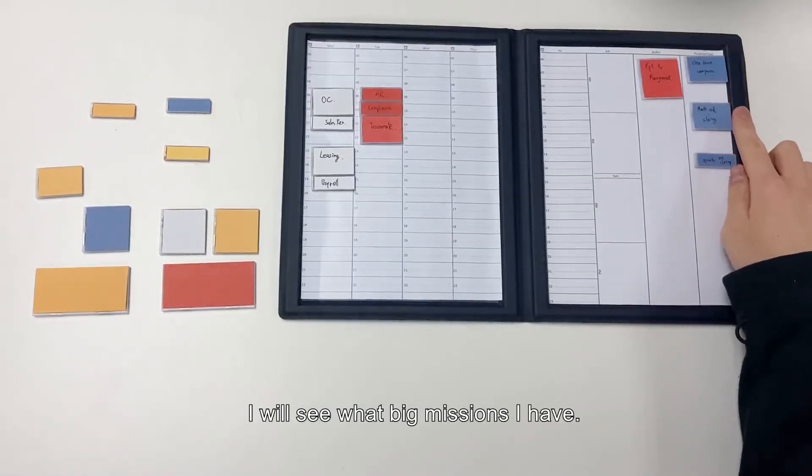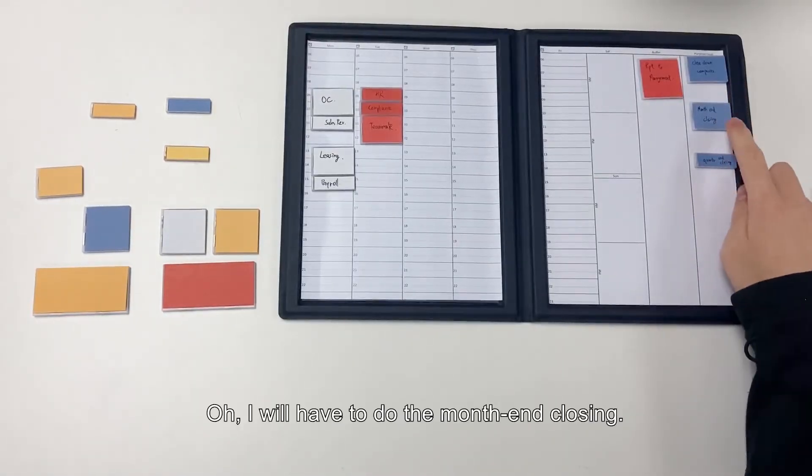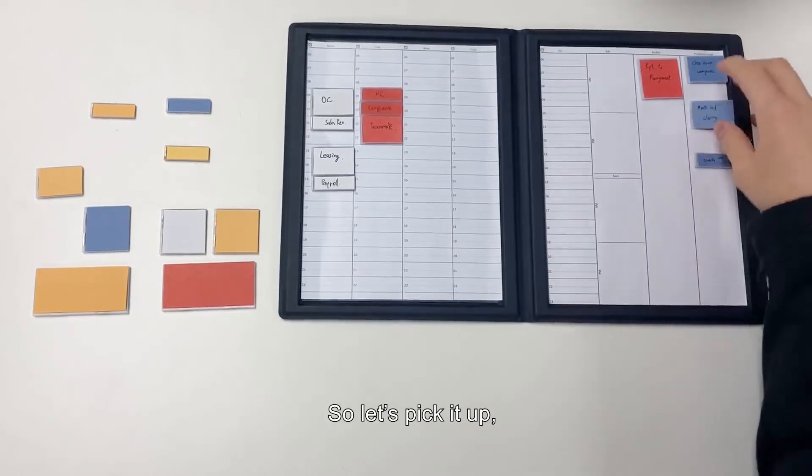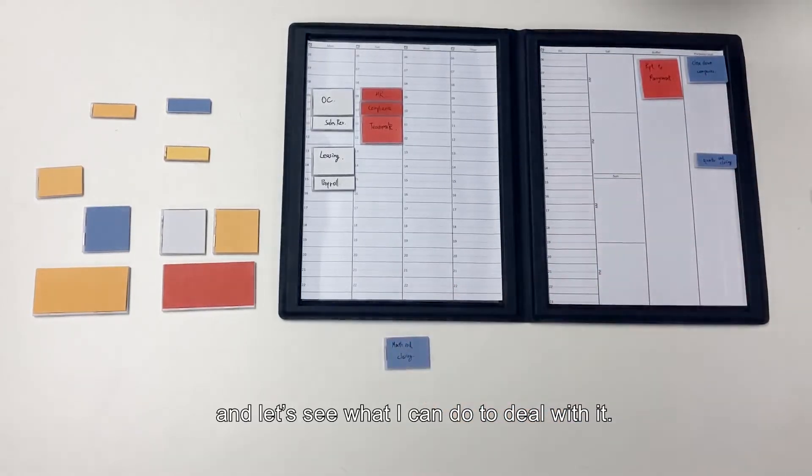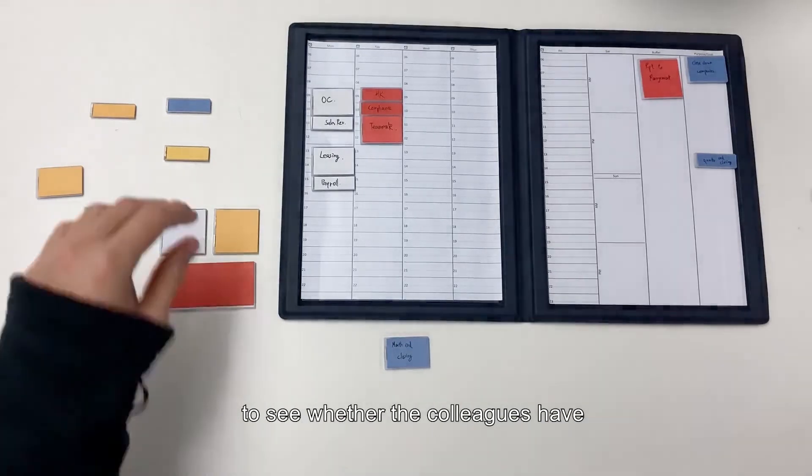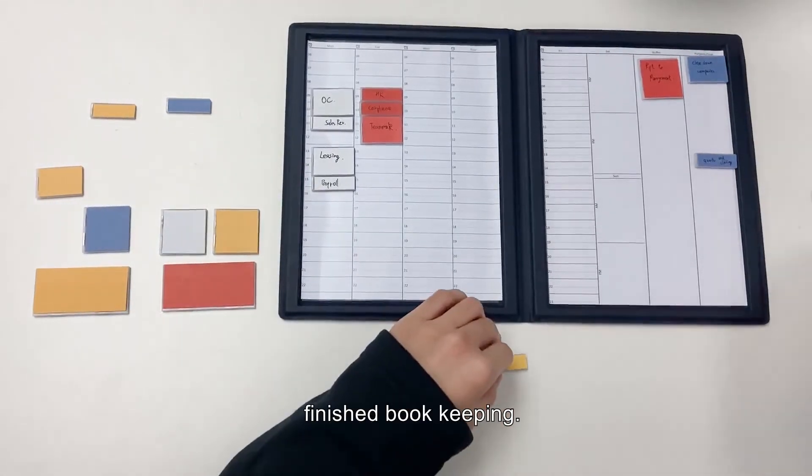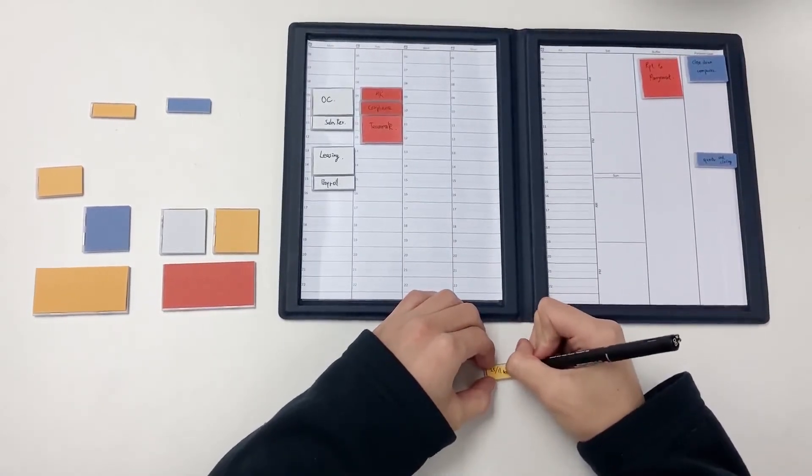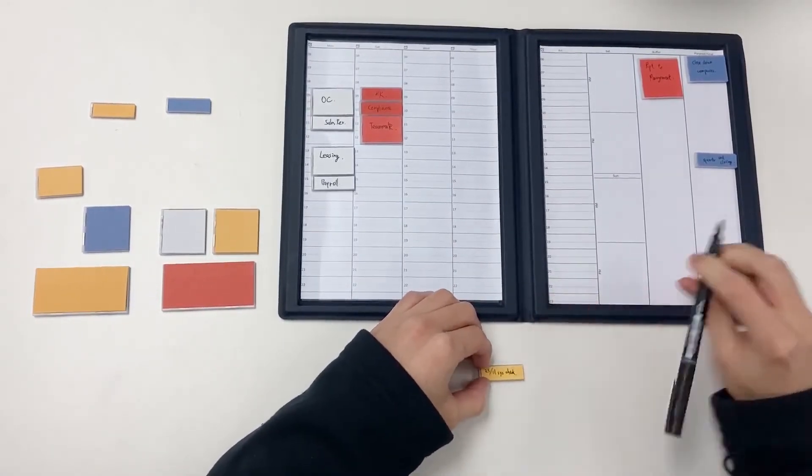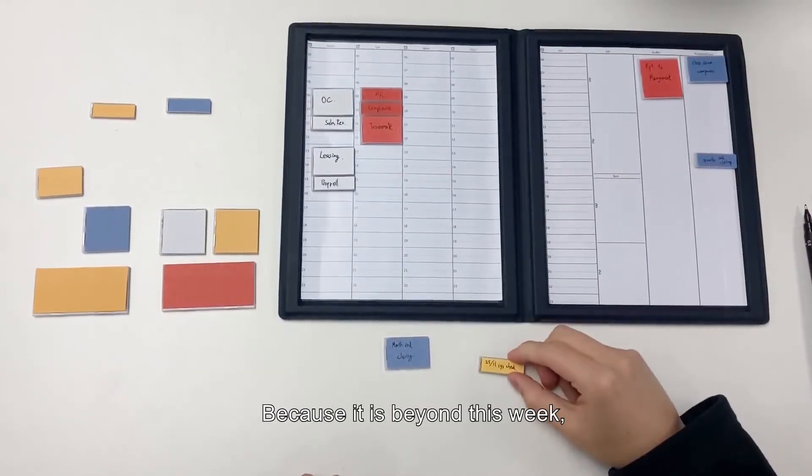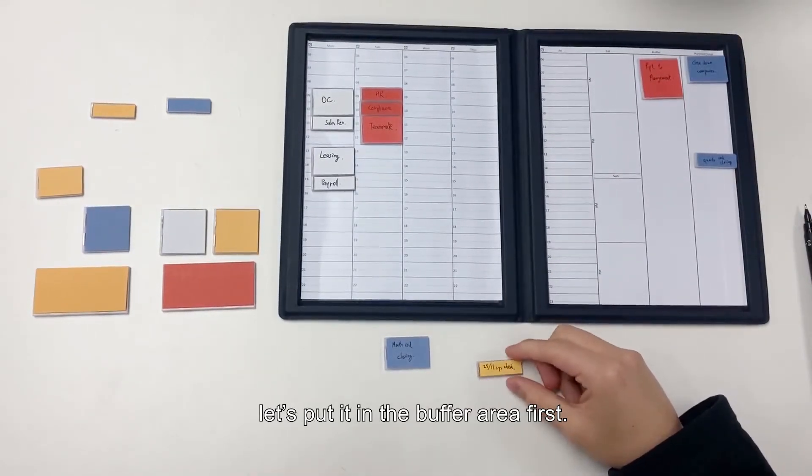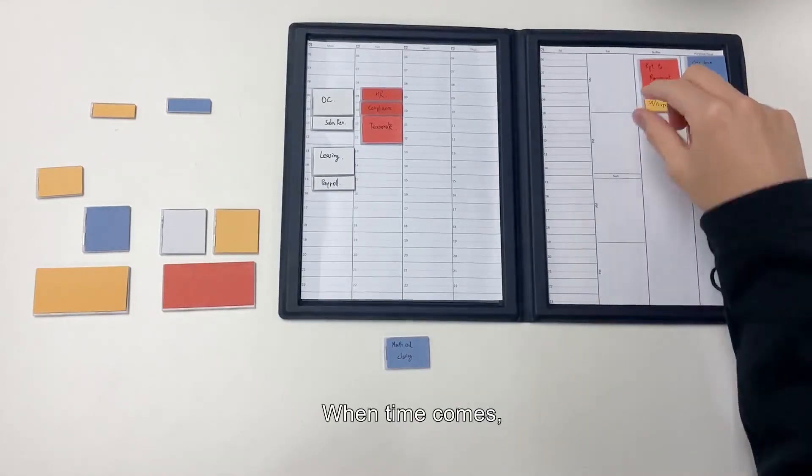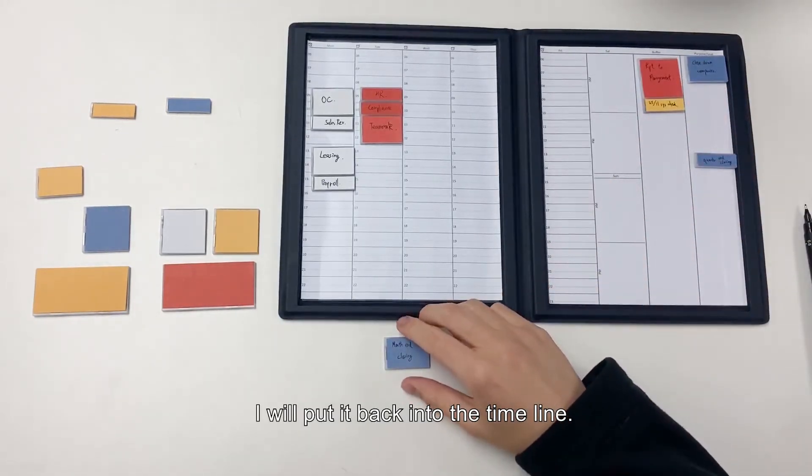From time to time, I will see what big missions I have. Oh, I have to do the month end closing. So let's pick it up and see what I can do to deal with it. So let's log into the system around 23rd to see whether the colleagues have finished bookkeeping. Because it's beyond this week, let's put it in buffer area first. And then when time comes, I will put it back in the timeline.